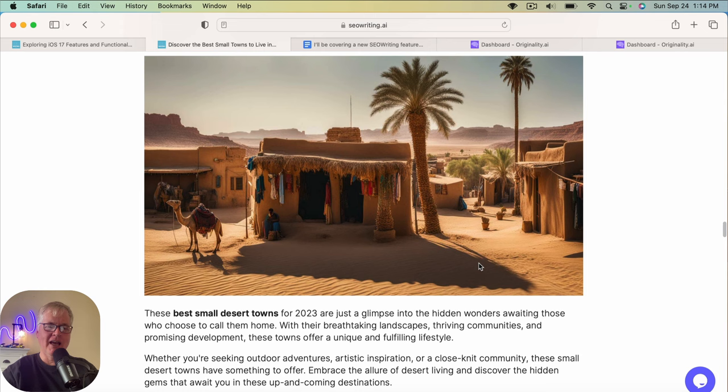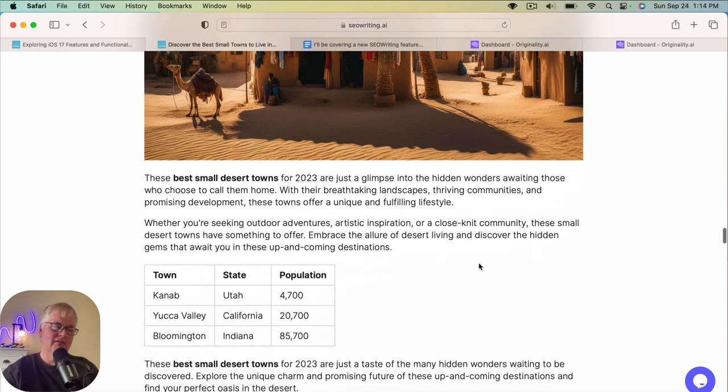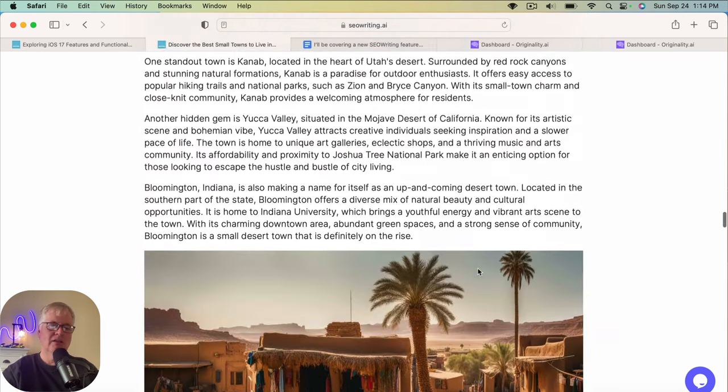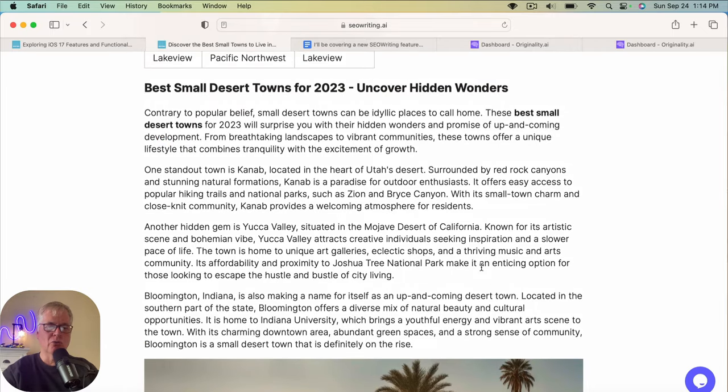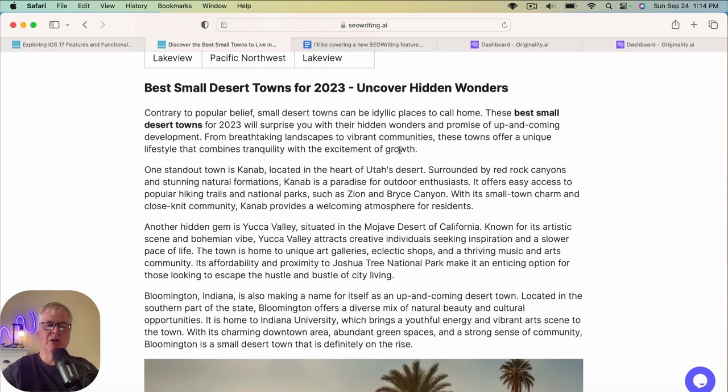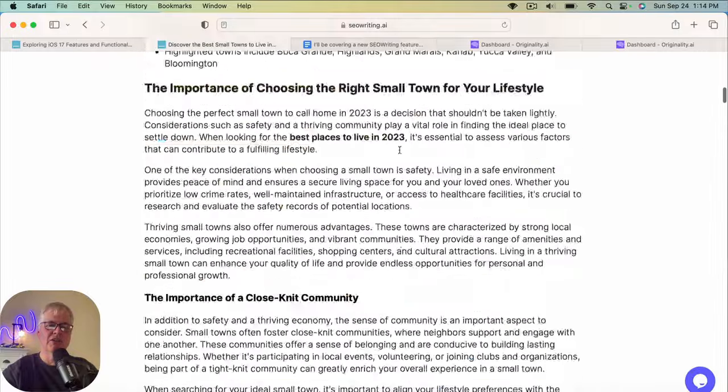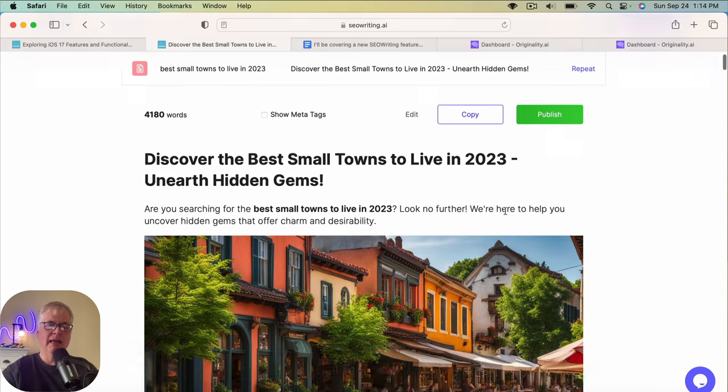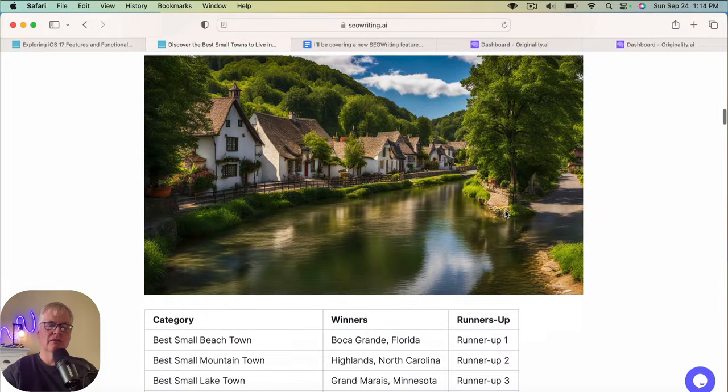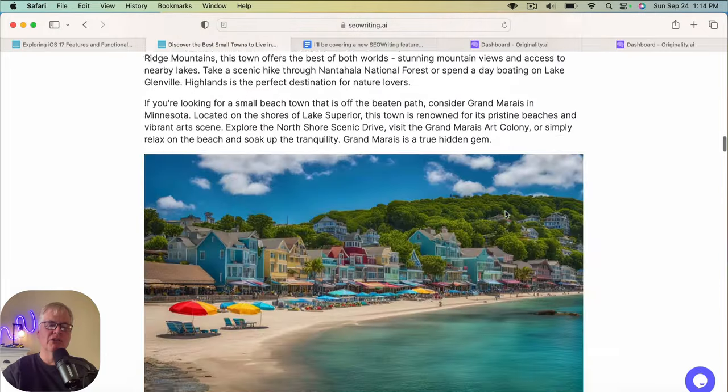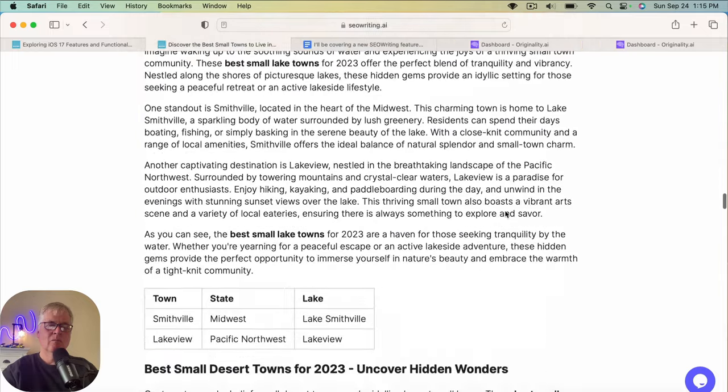Small lake towns, gives a couple of those. Small desert towns, not usable at all. This one we'd have to cut out. And again, here's the problem that we run into when we have SEO writing pick our own images rather than us choose images from other sources. It does its best, but the image always is created by the title of the section. So small desert town. If I would have said, if I would have made the title of this article, discover the best small towns to live in America in 2023, it probably would not have chosen some of these images.